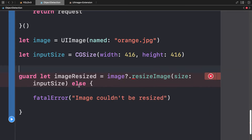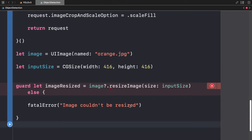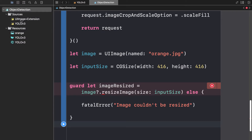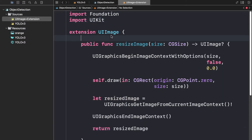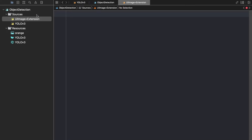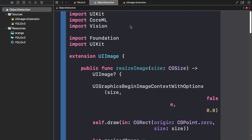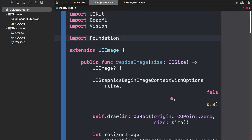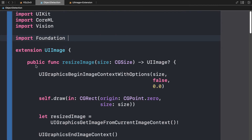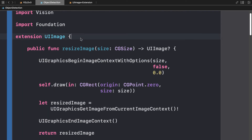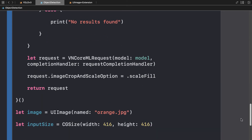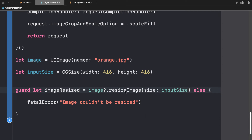You may get a message that UIImage has no member 'resizedImage'. Make sure to save and compile. I've found that Xcode can have trouble recognizing other files. If it still isn't recognizing the function, you can take the extension code and paste it directly into the top of your playground file. That way, the playground will be able to see the UIImage extension and recognize the 'resizeImage' function — a simple workaround.